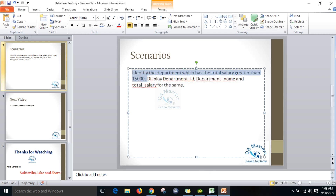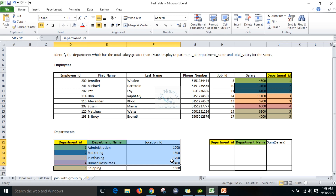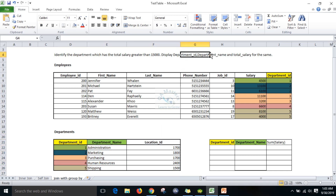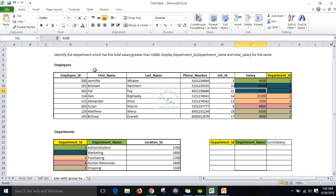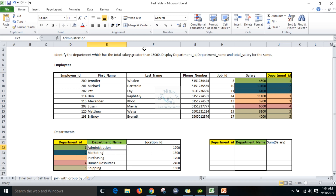There are two tables — the employee table and the department table. I want to display department ID along with department name and the total salary. Department ID comes from the employee table, and department name comes from the department table. The common column between the employee table and department table is department ID, so wherever the department ID matches I can easily get the department name. The condition is total salary should be greater than 15,000.